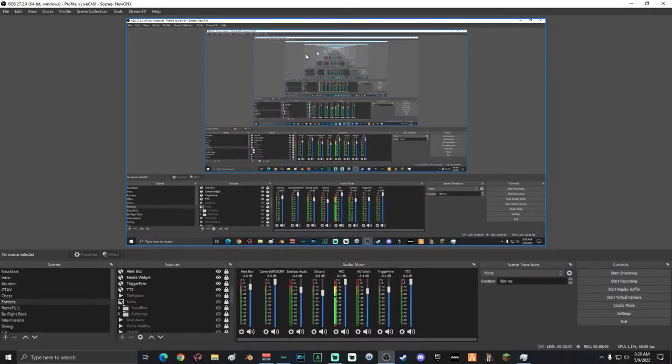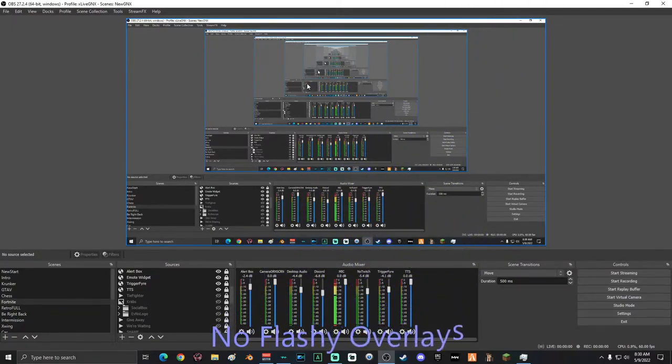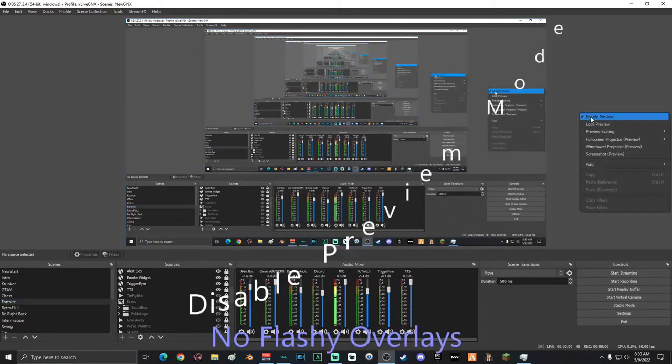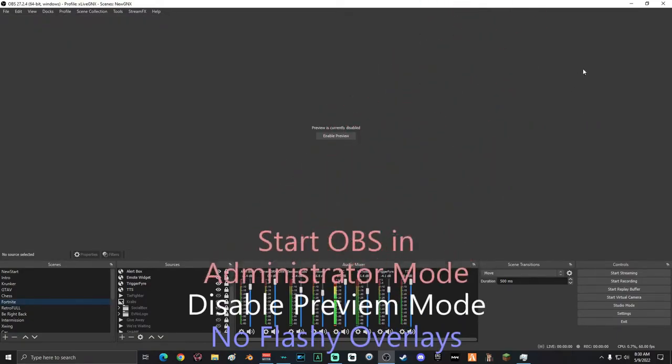Make sure you disable preview mode and make sure you're opening OBS in administrator mode. That's it - if you follow those three steps, I guarantee your OBS is going to be running a lot smoother.